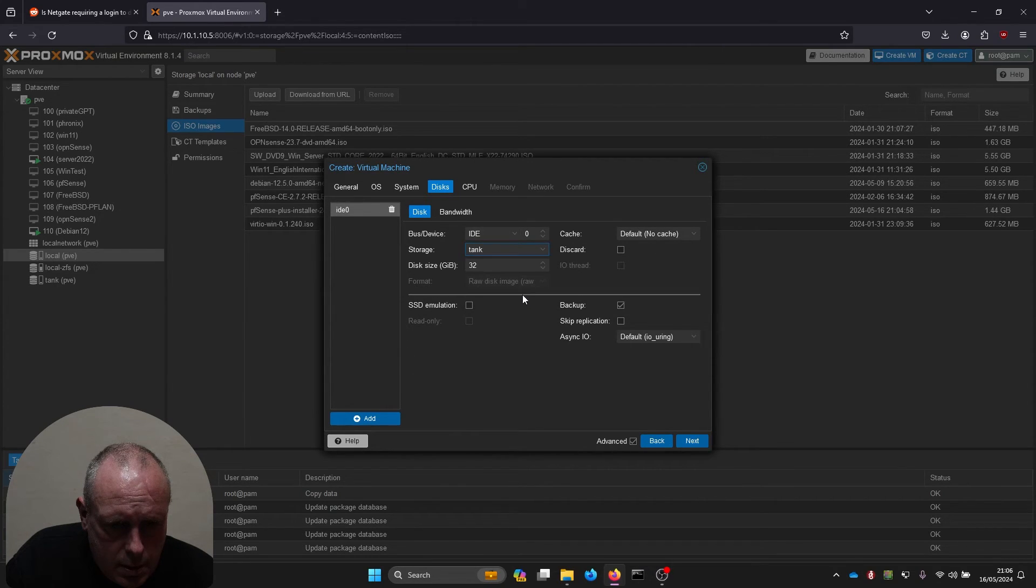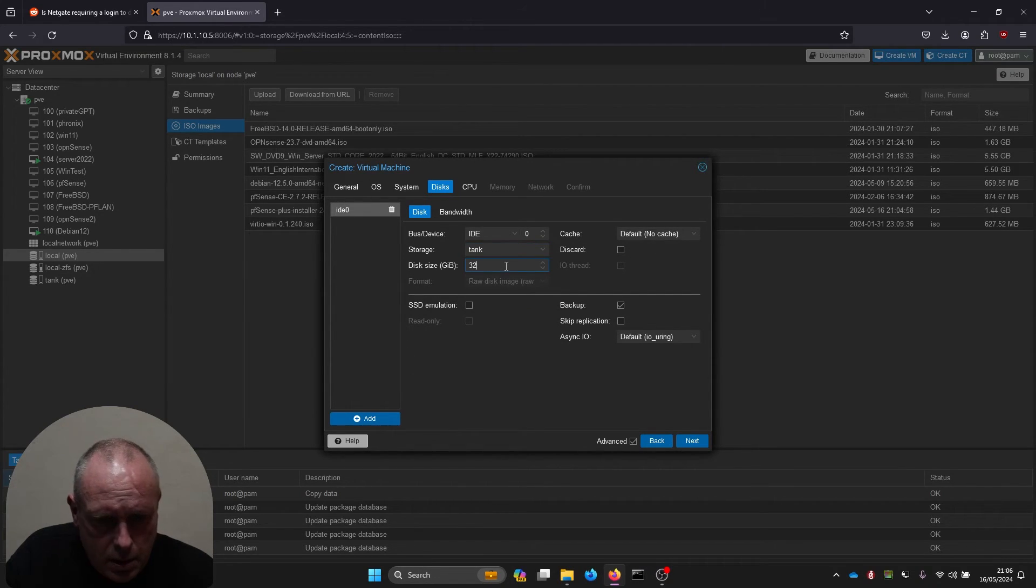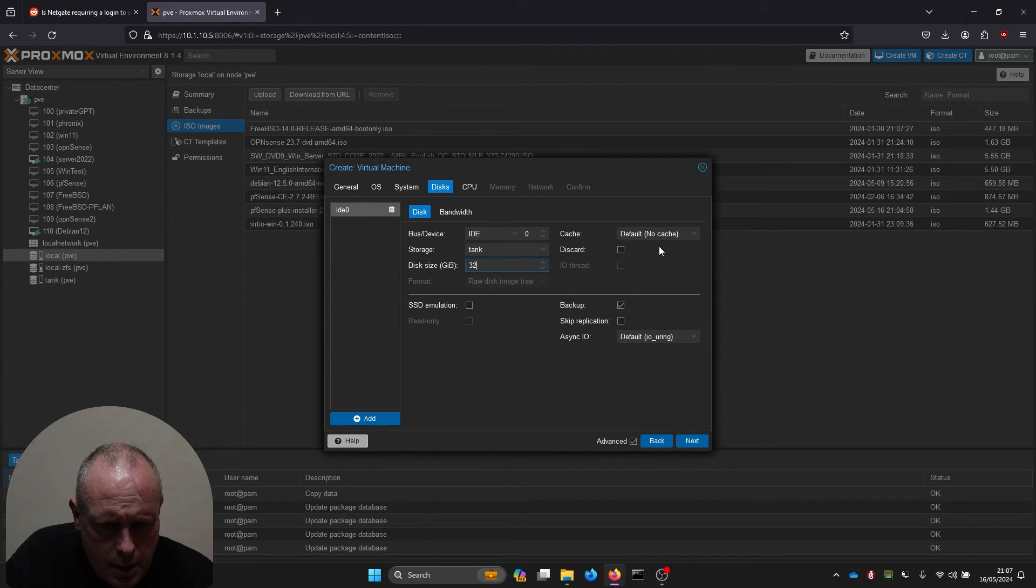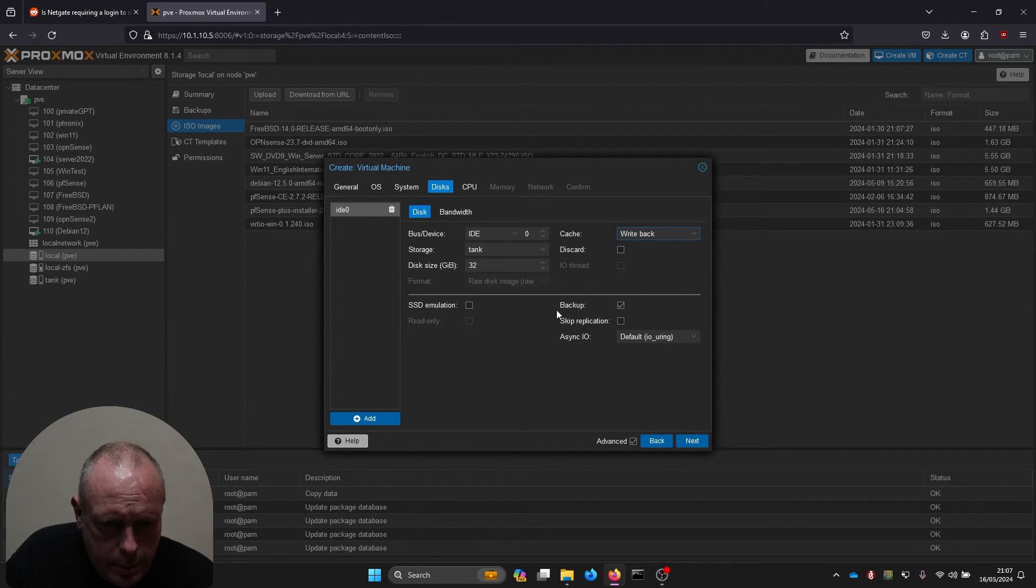Disks, let me just stick it on that storage pool. 32 gig will do for this demo. Cache, I'll give it write back.